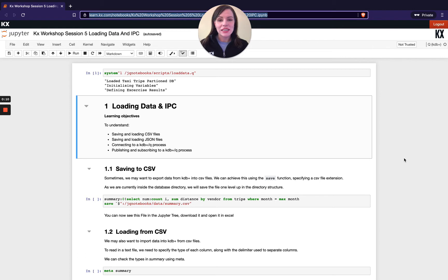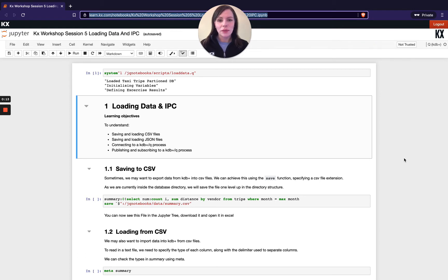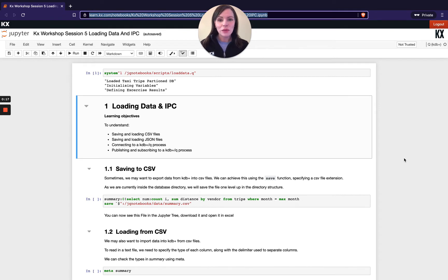The first one being loading data and saving it down. The second one will be a quick introduction to interprocess communication and then finally we'll be looking at some streaming with KDB.